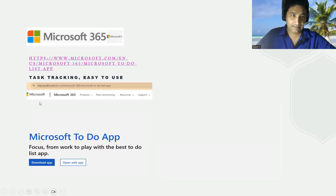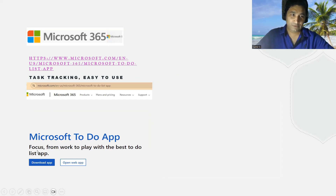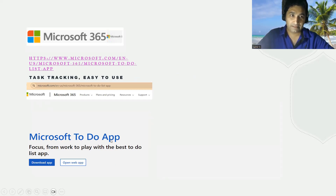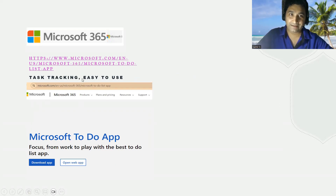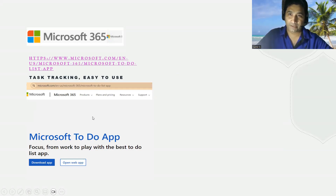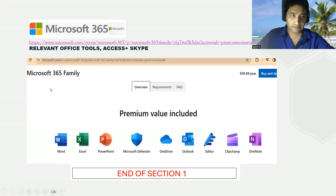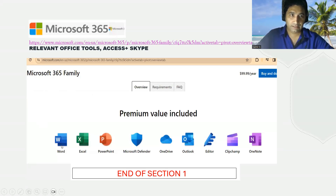The next one is the Microsoft To-Do app — from work to play with the best to-do list apps. As the name indicates, it is a task tracking tool. Everything that you have in your to-do list you can add here, and it is tightly integrated with all other Microsoft products, so it becomes even more efficient because you can get alerts.